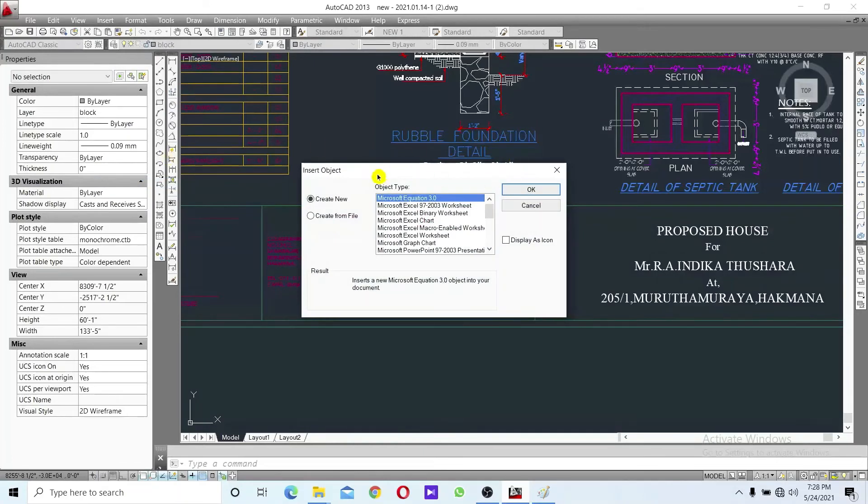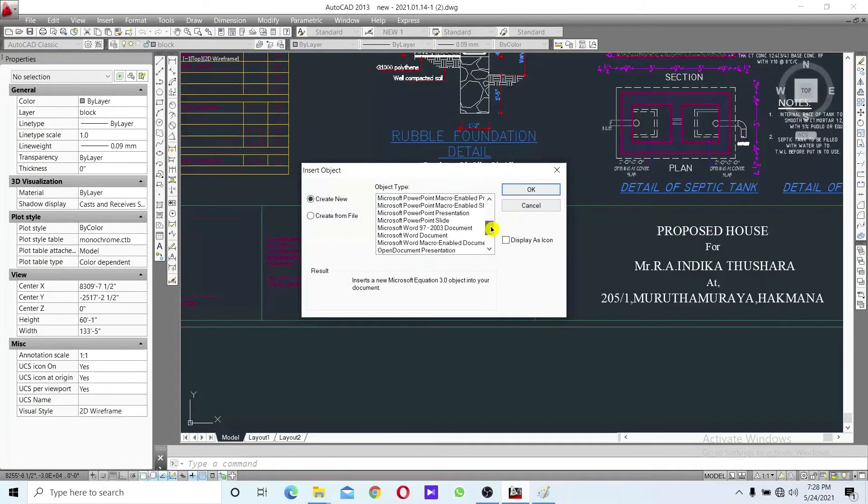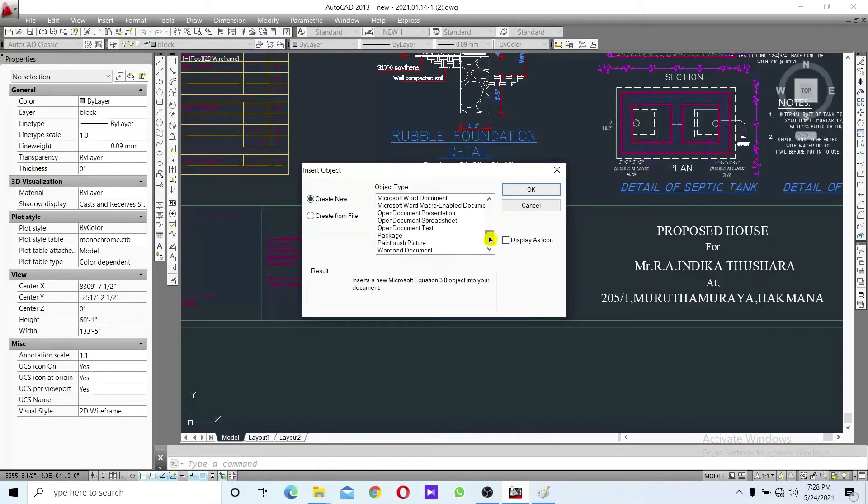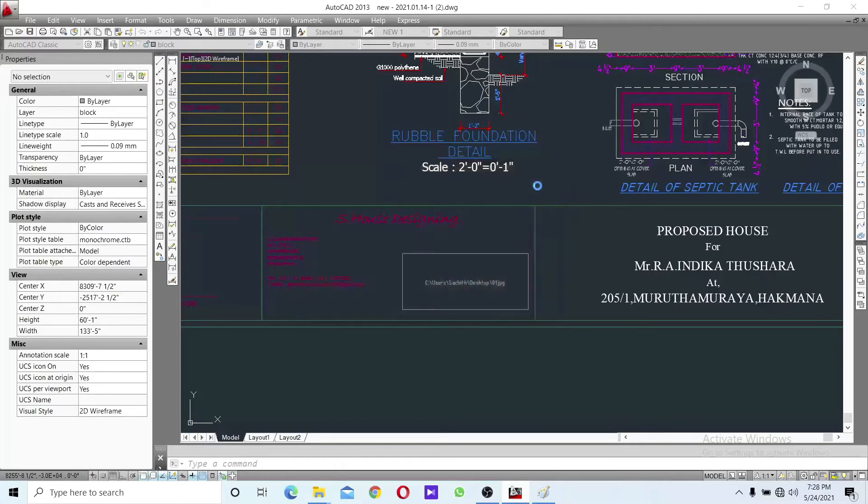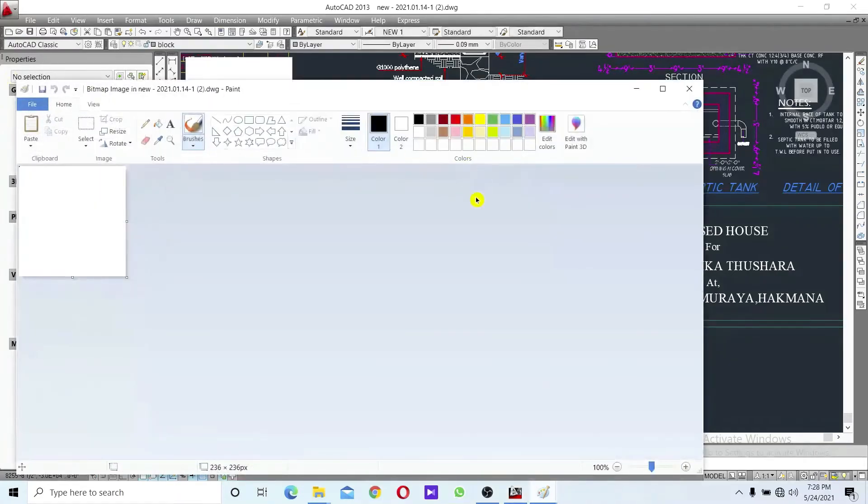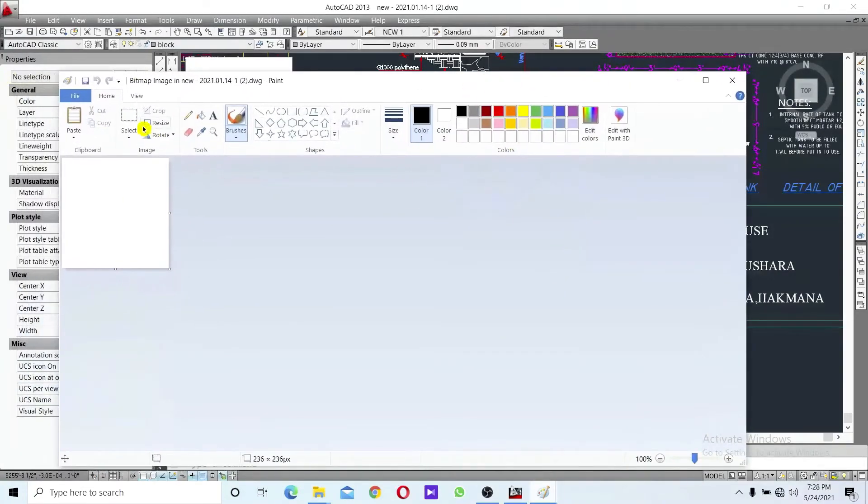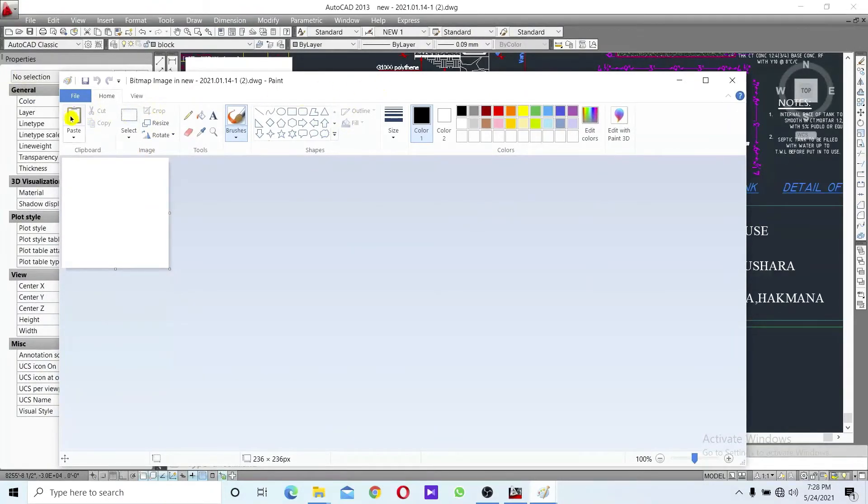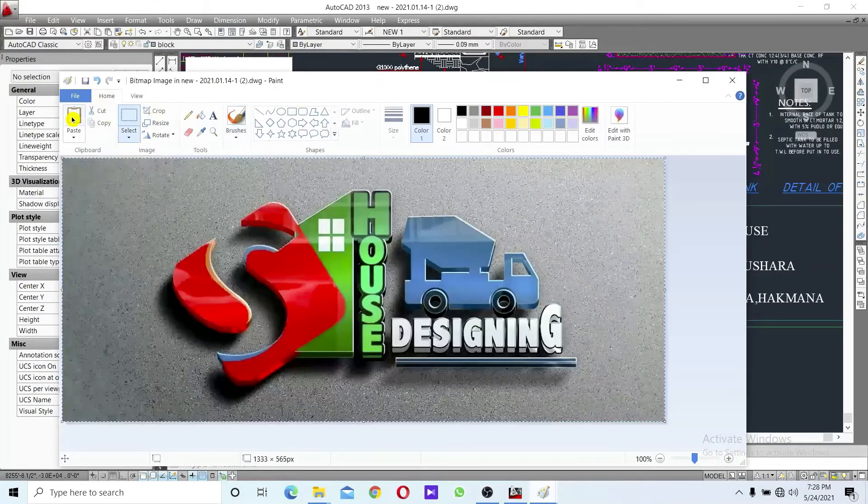Click on the Insert Object dialog box. Look for Paintbrush Picture and select it, then click OK. This will open the application where you can paste the base image.